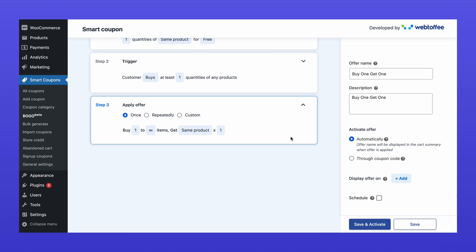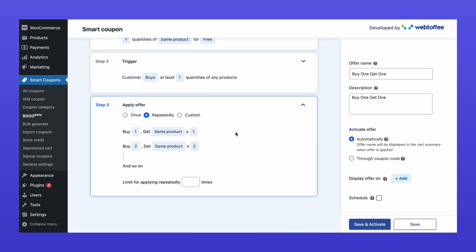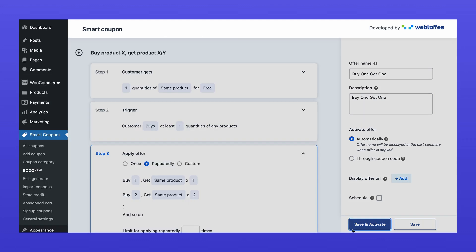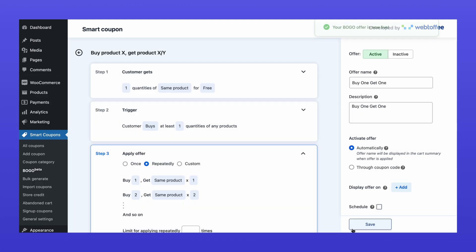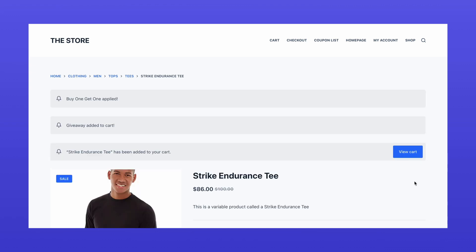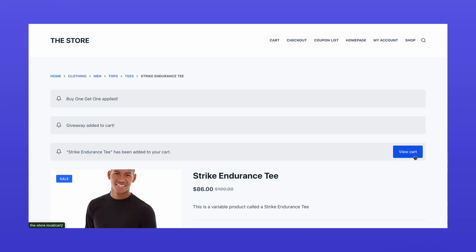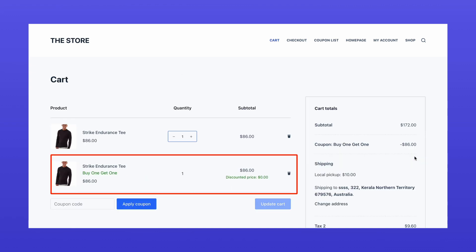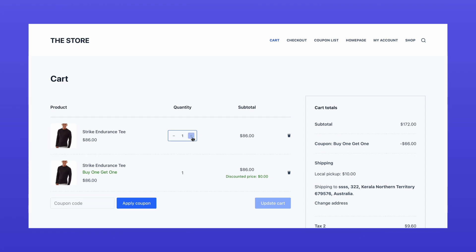Decide whether the offer applies one time or multiple times, like buy 1 get 1, buy 2 get 2, and so on. Save and activate the BOGO offer, and you're good to go. This is a brief setup. For more information on BOGO offers and how to set up advanced offers, please refer to the linked video in the description.